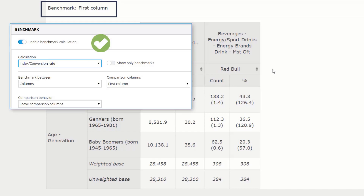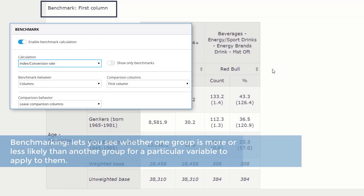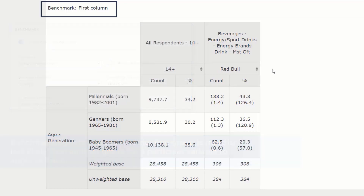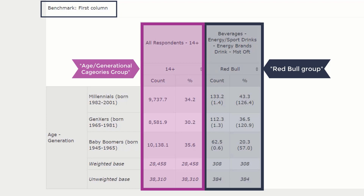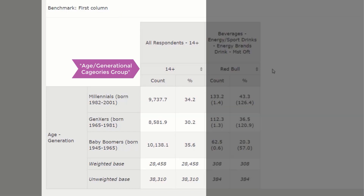Remember when we created our search? We enabled the benchmark calculation. Benchmarking is one of the most powerful and useful features of Vividata. Enabling benchmarking will let you see whether one group is more or less likely than another group for a particular variable to apply to them. When you turn on benchmarking, by default, all columns will be compared against the first column. Let's break down the first column of this table, because that is the column we will compare Red Bull drinkers against.